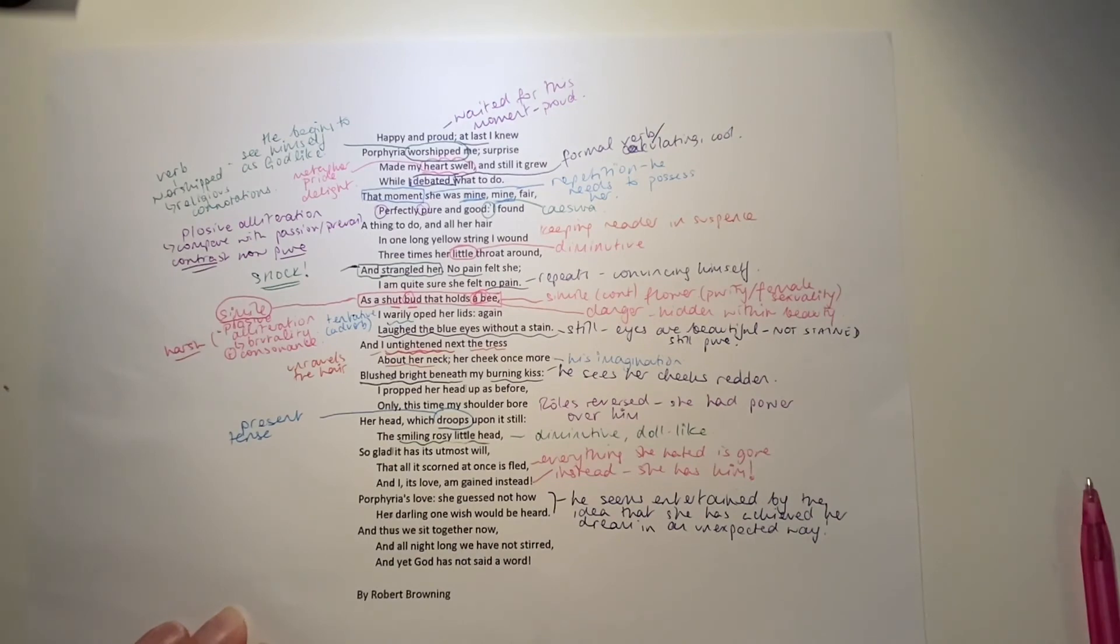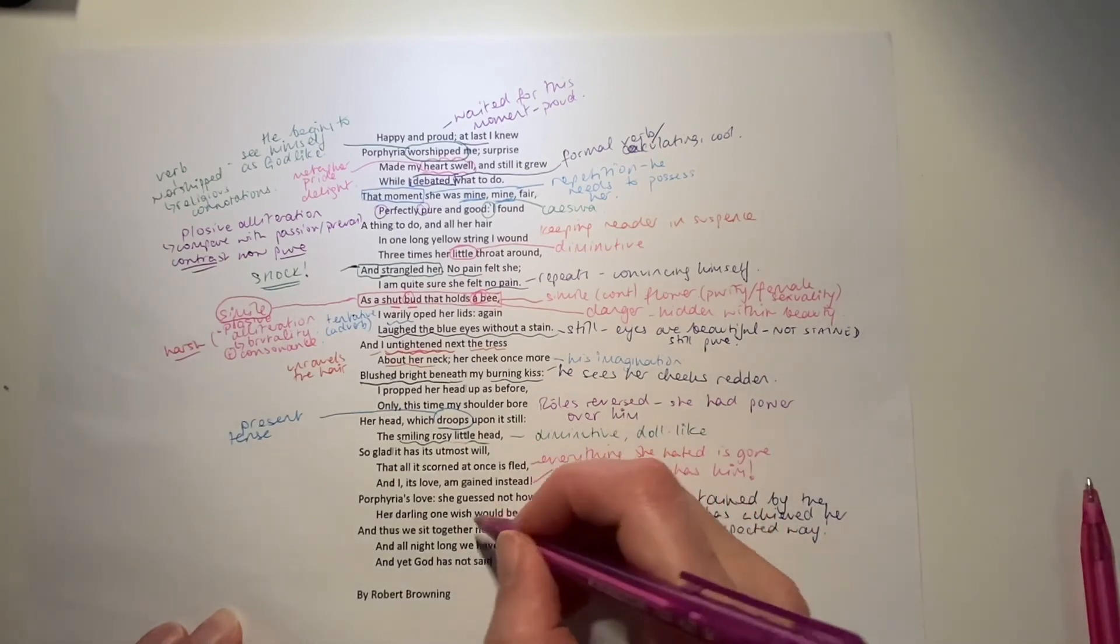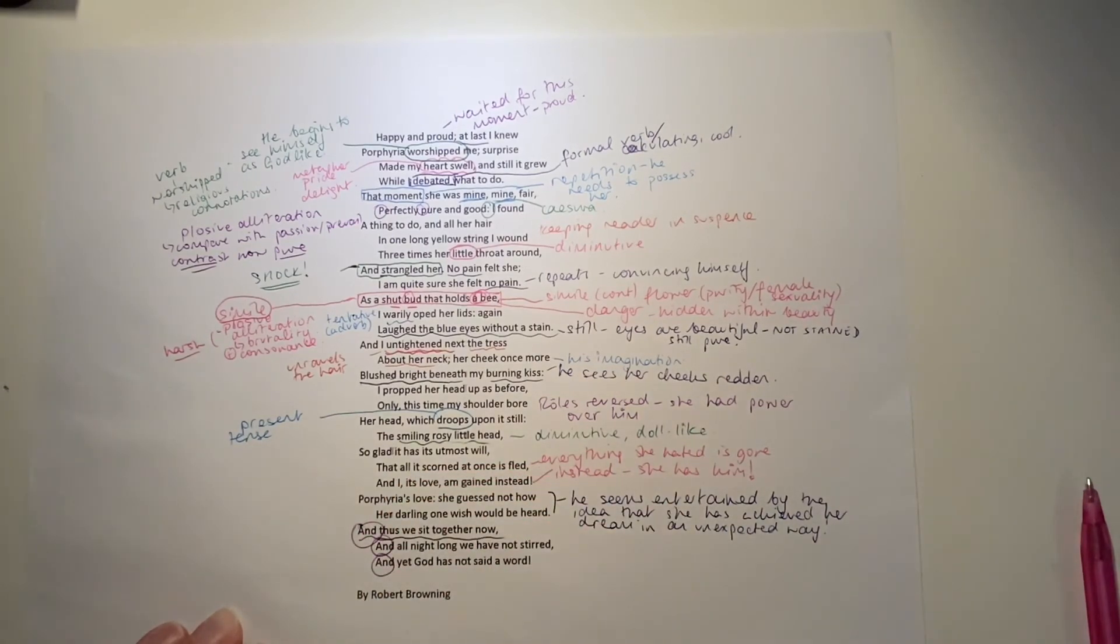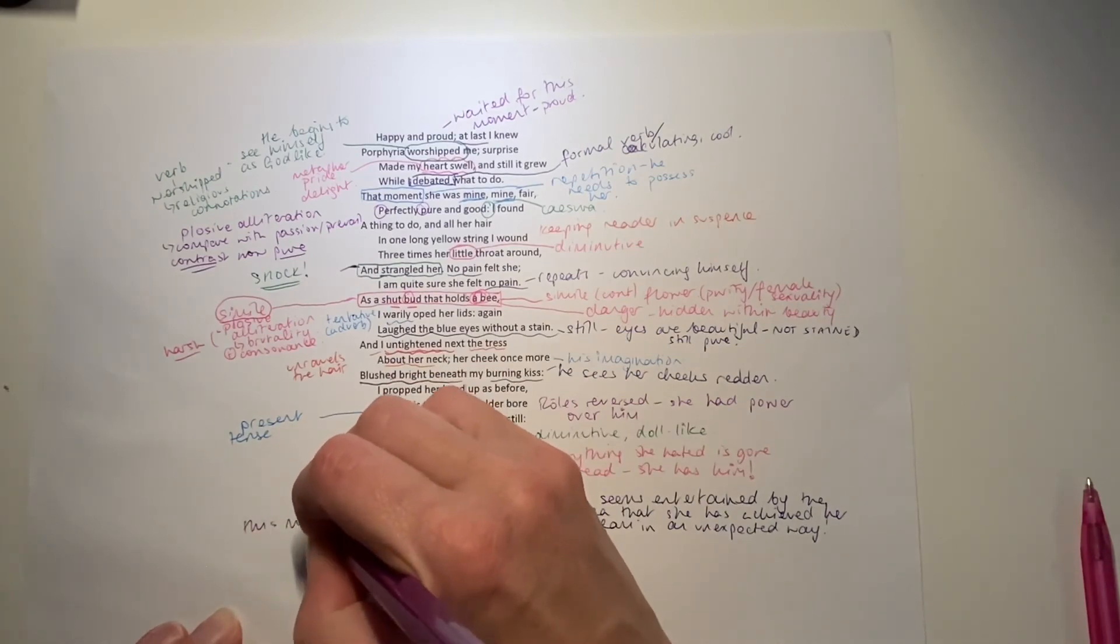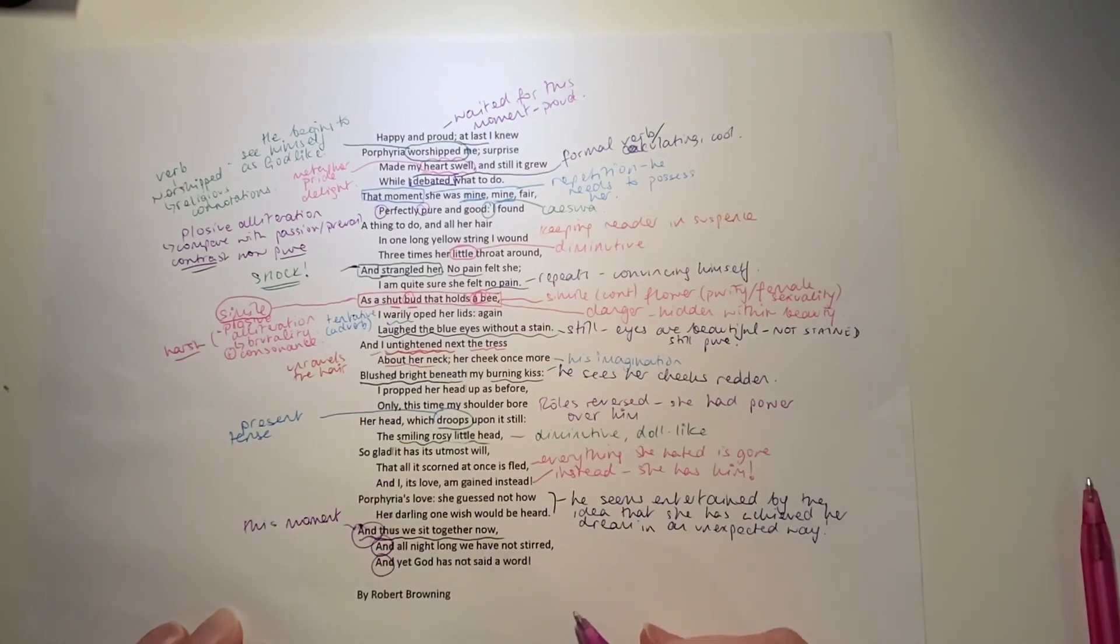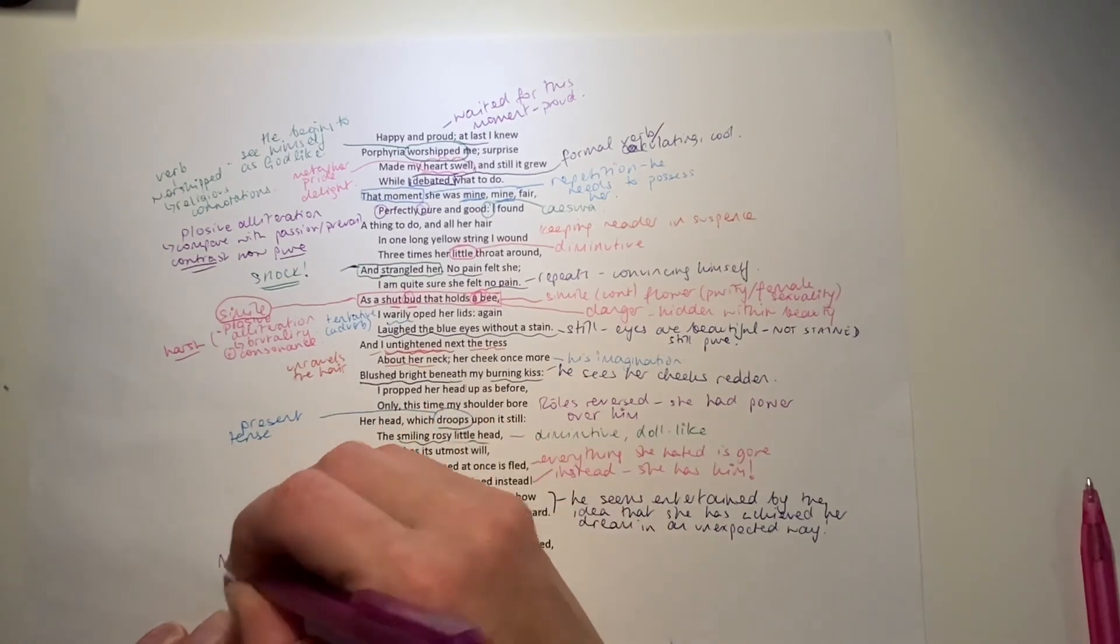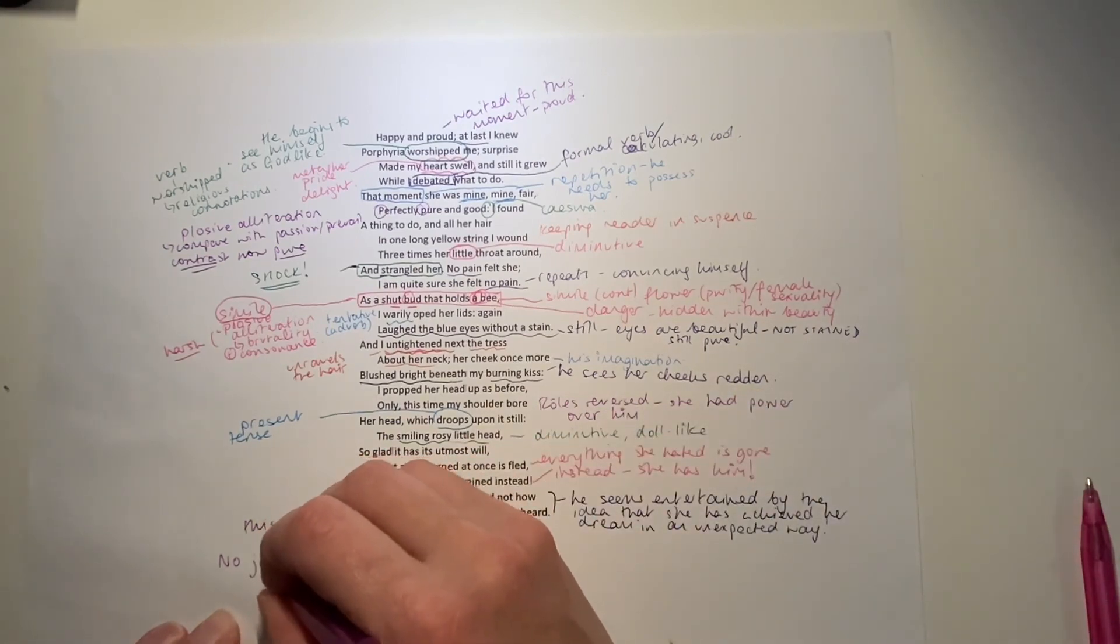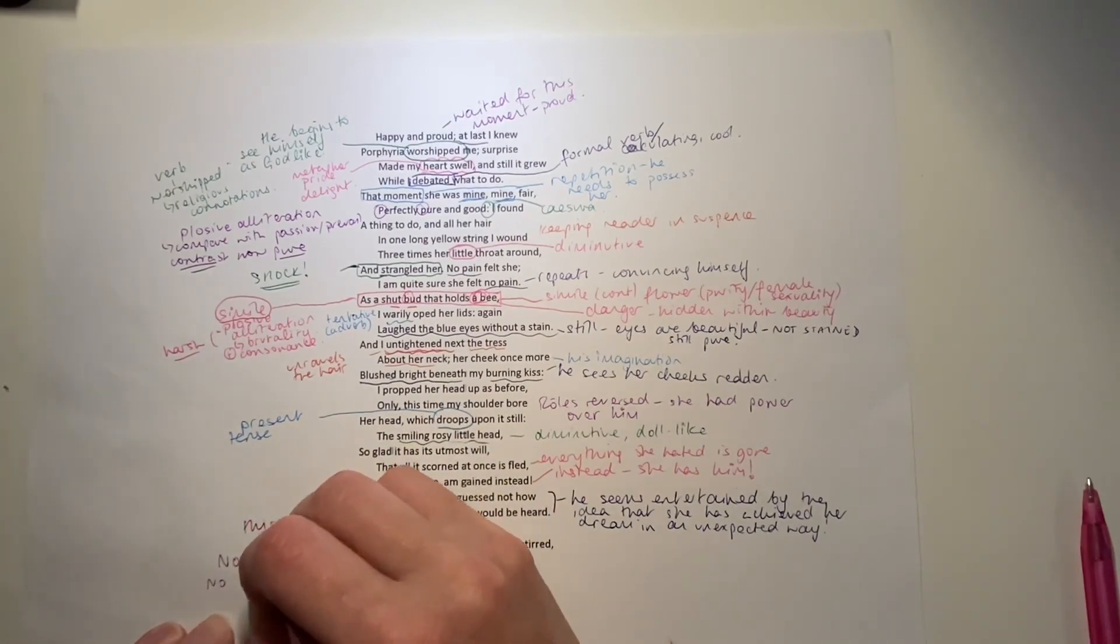And thus we sit together now. Now, all night long, we have not stirred. Okay. So, they're sitting together, even at this moment in time. This repetition of and at the end. These are all, this is all the things that are happening at this moment. And thus we sit together now. And all night long, we have not stirred. And yet, God has not said a word. In other words, he's been listening carefully, but God hasn't said anything. There's been no judgment. There's been no divine retribution. There's been no punishment from God.